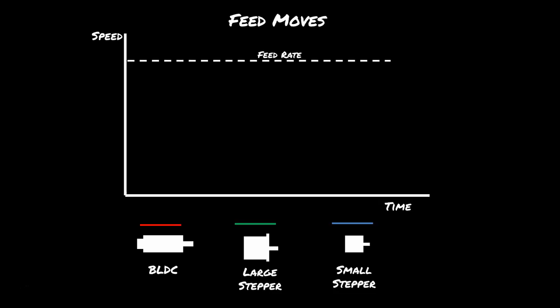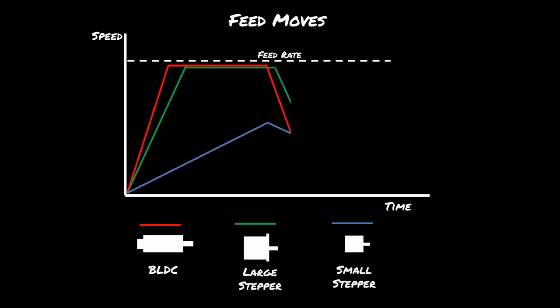So let's look at feed moves. Remember these are moves that you have a speed limit on. Just like in the car example, the BLDC isn't that much faster than the large stepper motor. But the small stepper motor does take a long time because it has to accelerate much more slowly.